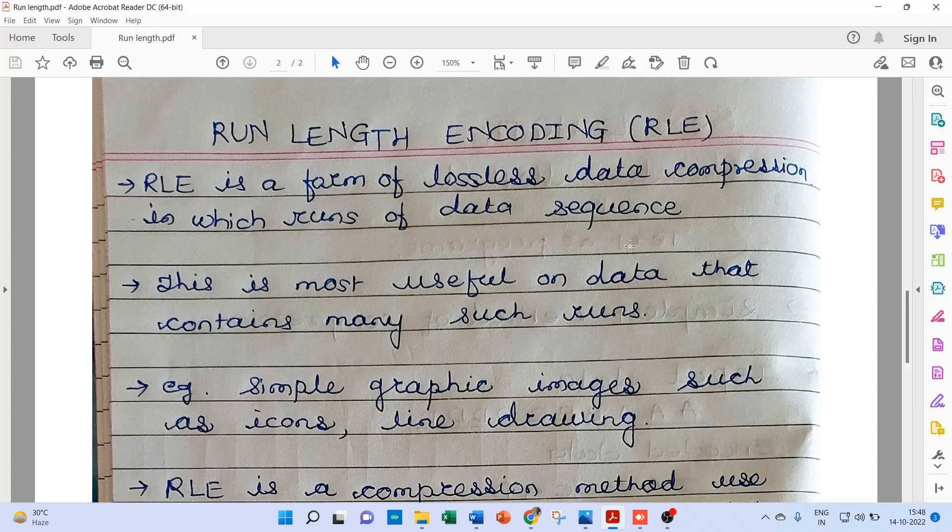Now this is the most useful technique on data which contains many such runs. If our data is like a combination of runs of sequences, then on that data RLE technique is very much suitable.